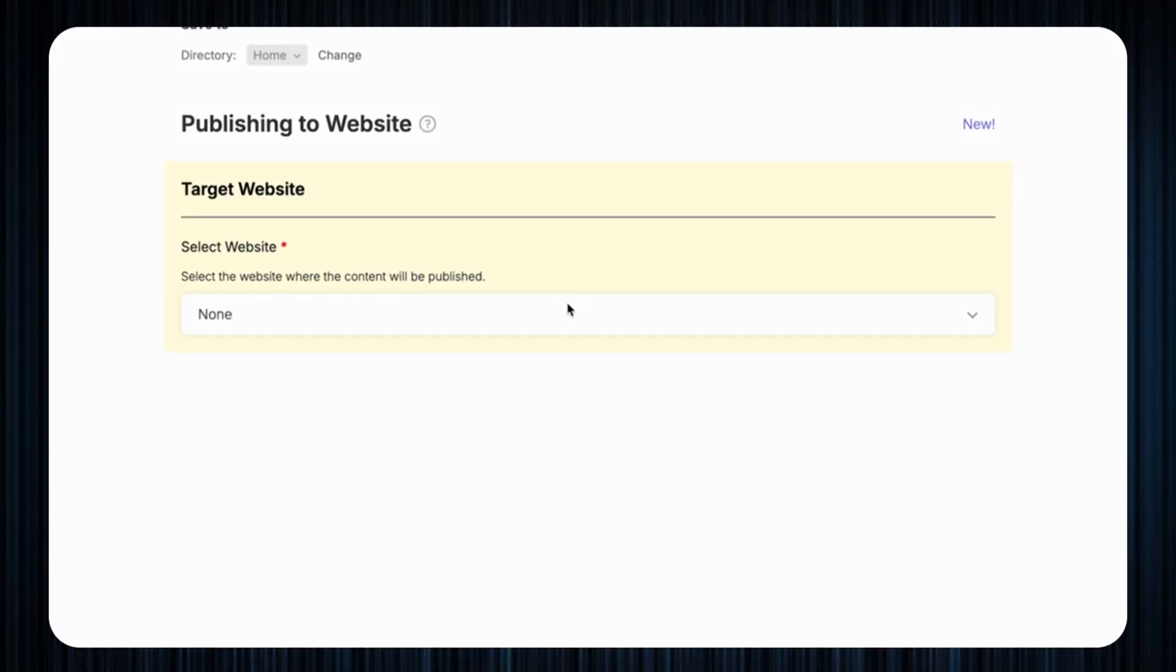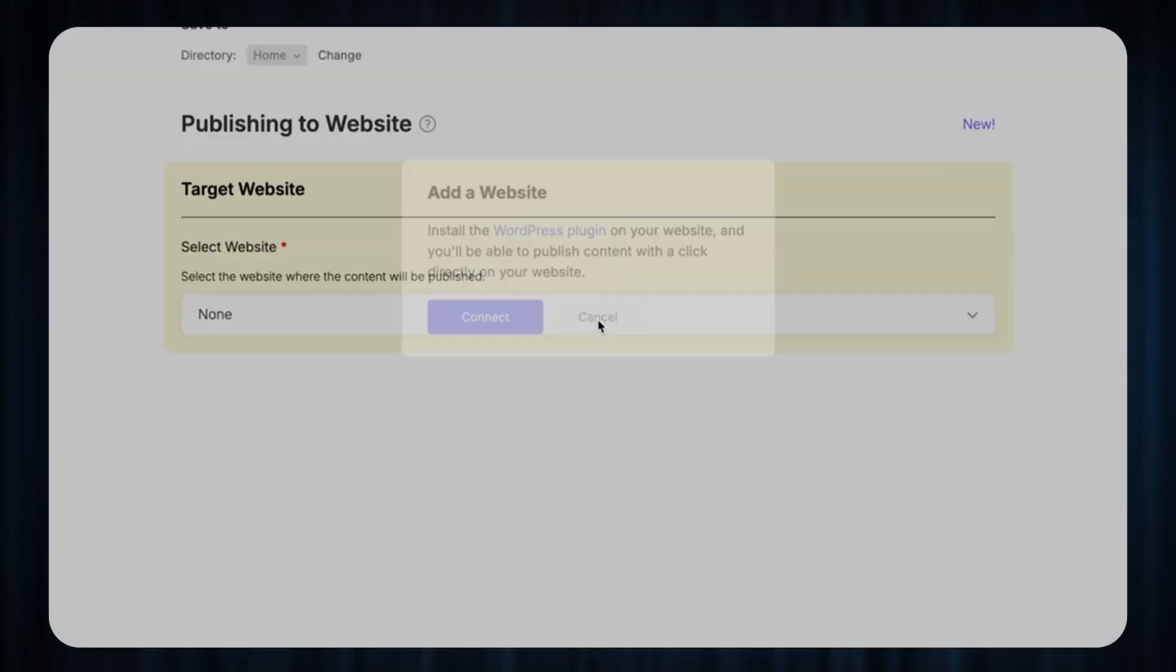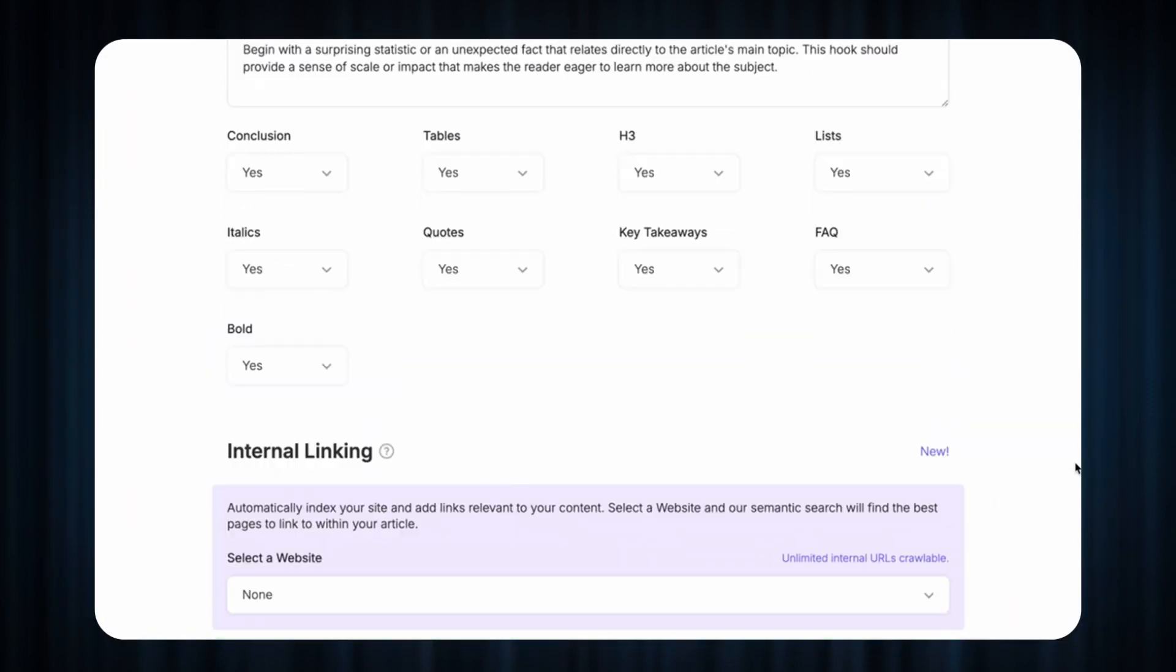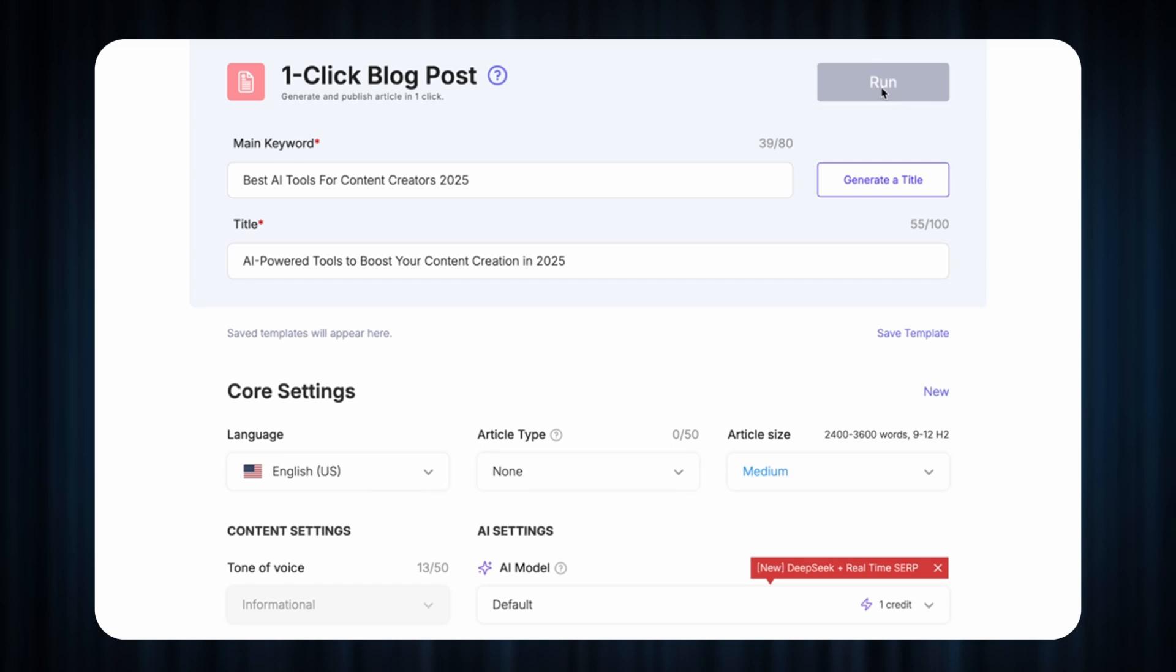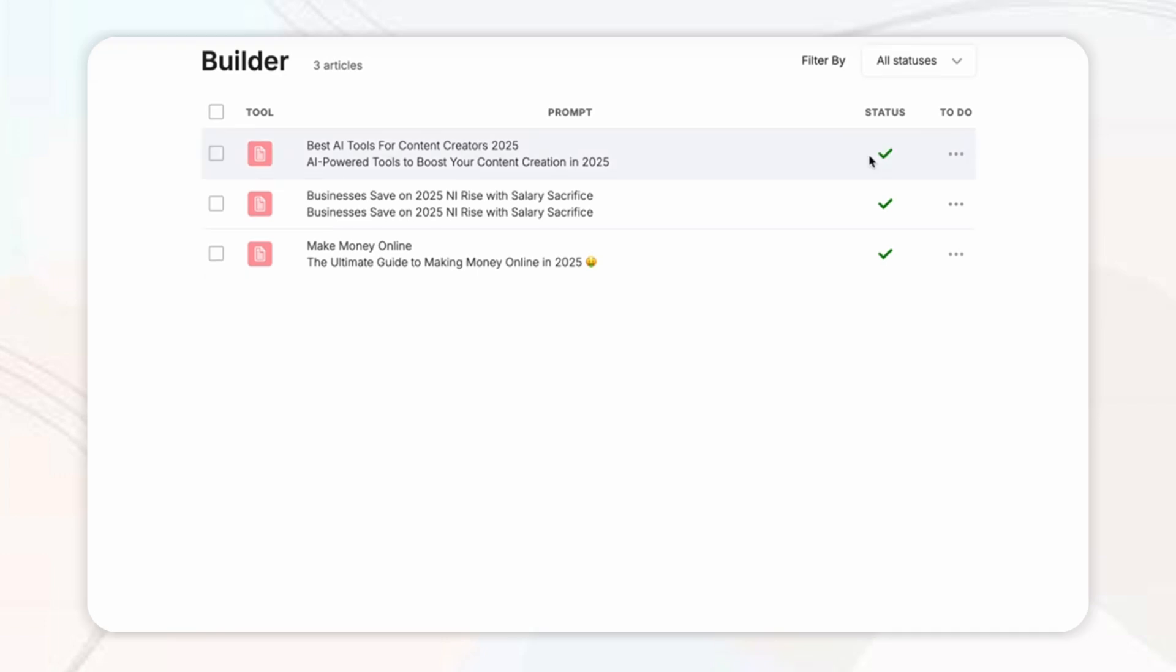Then finally you can publish your article to your website or WordPress with this drop down section but I'm not going to be doing this in this video so let's just run the entire blog and check out the final product and while waiting for the status the percentage goes all the way up to 100% and then a green tick will be shown.